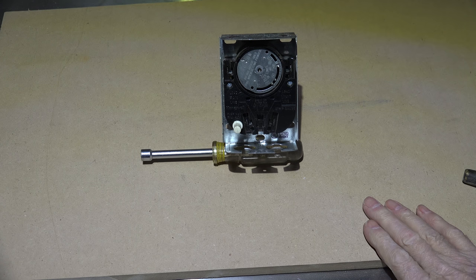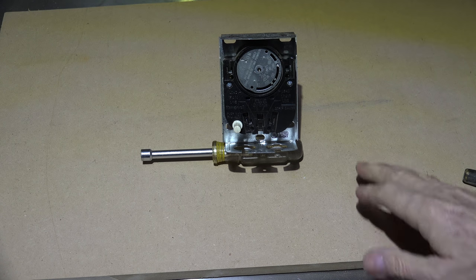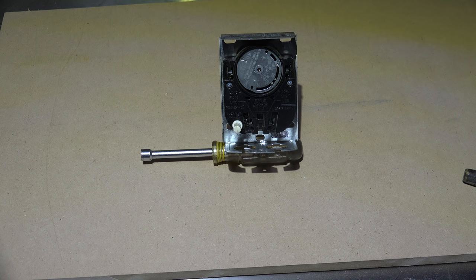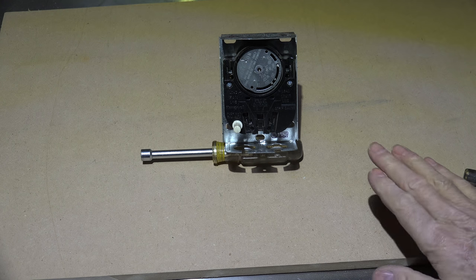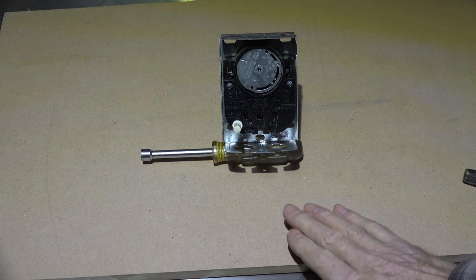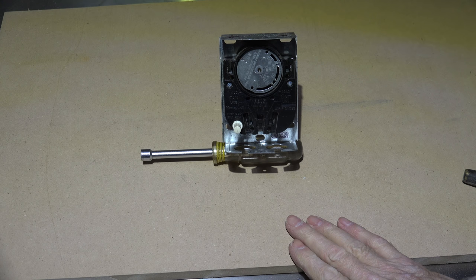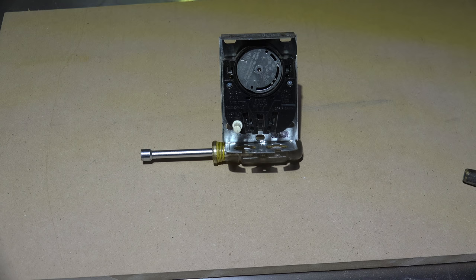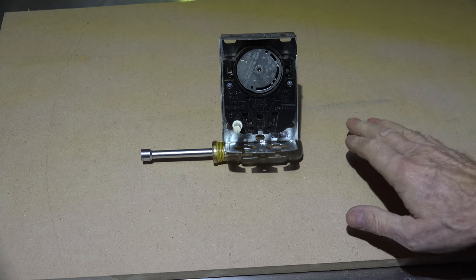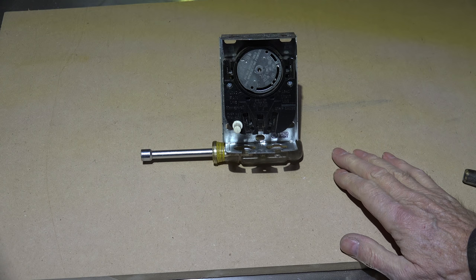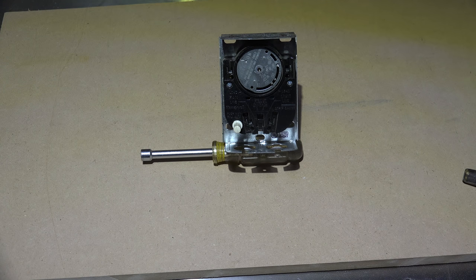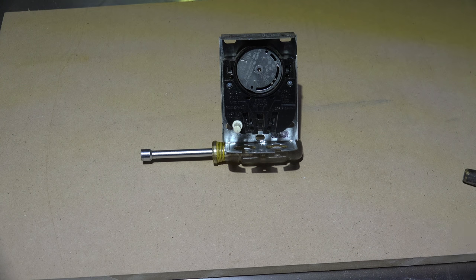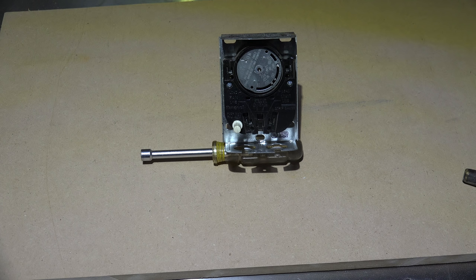This is the old Honeywell fan and limit switch. This actually turned the fan on and was also a limit switch. I've done a couple of videos on how to set this thing and how it reacts, so I'm not going to get into that here. I will reference those other videos.